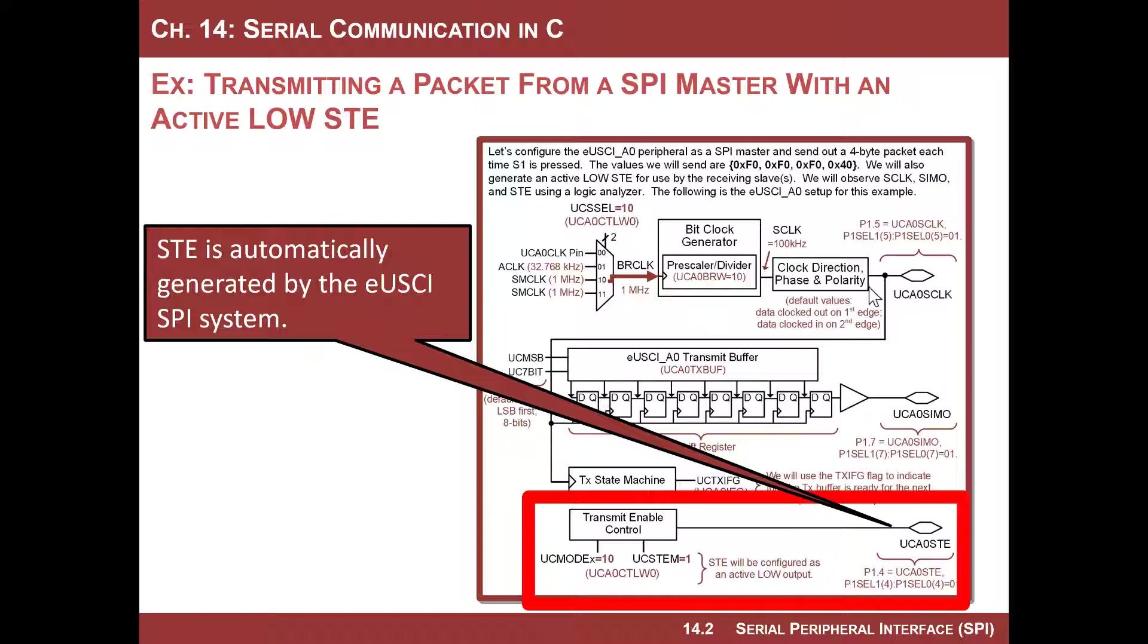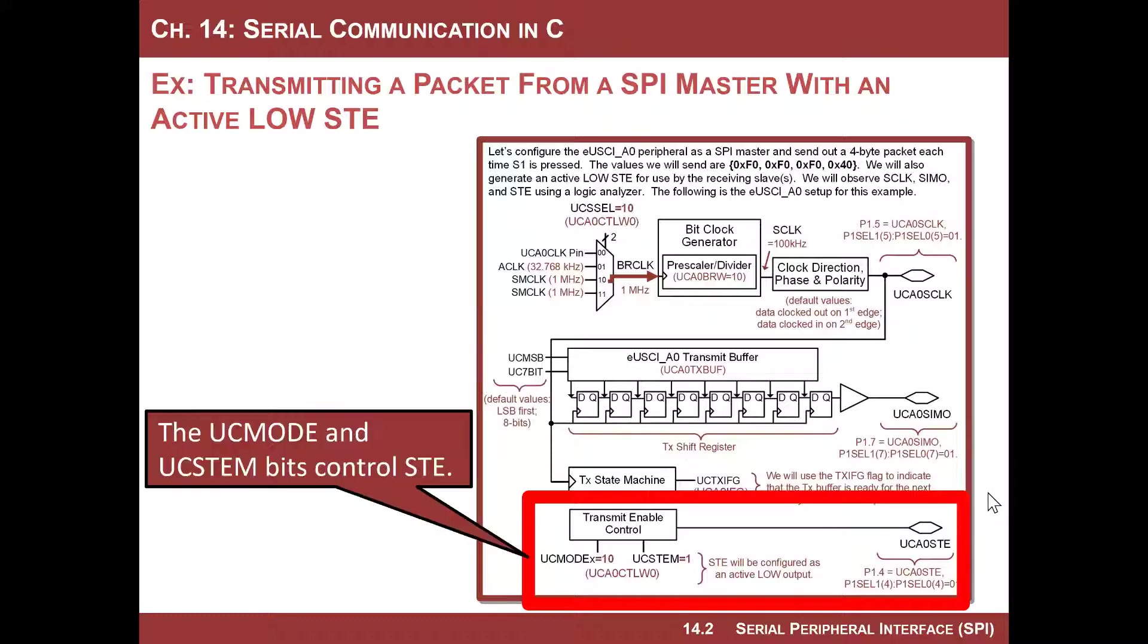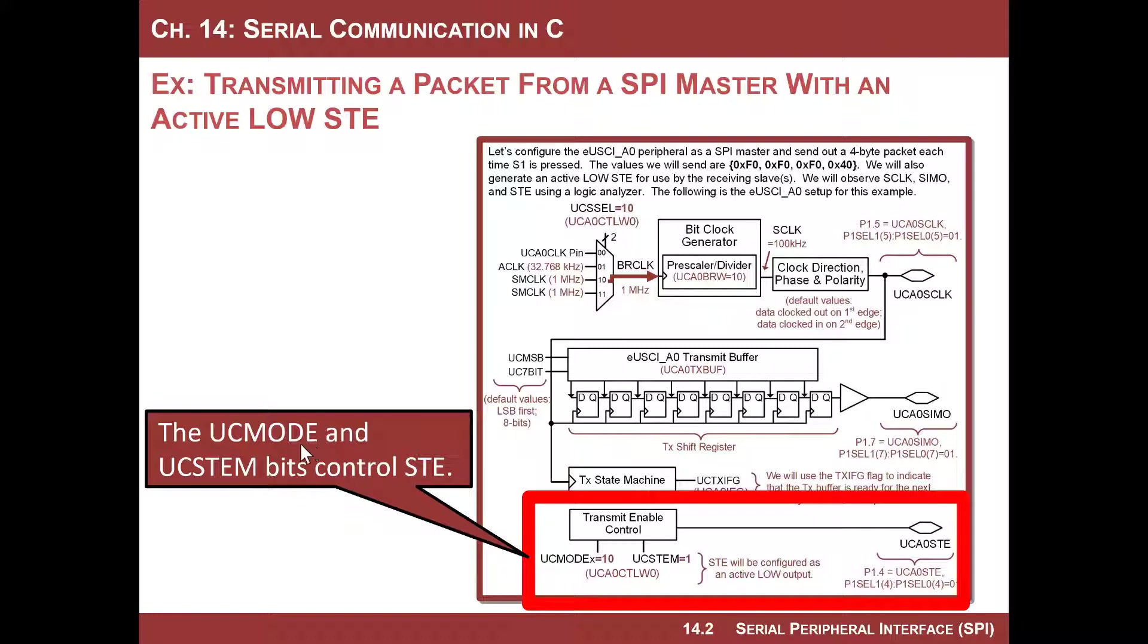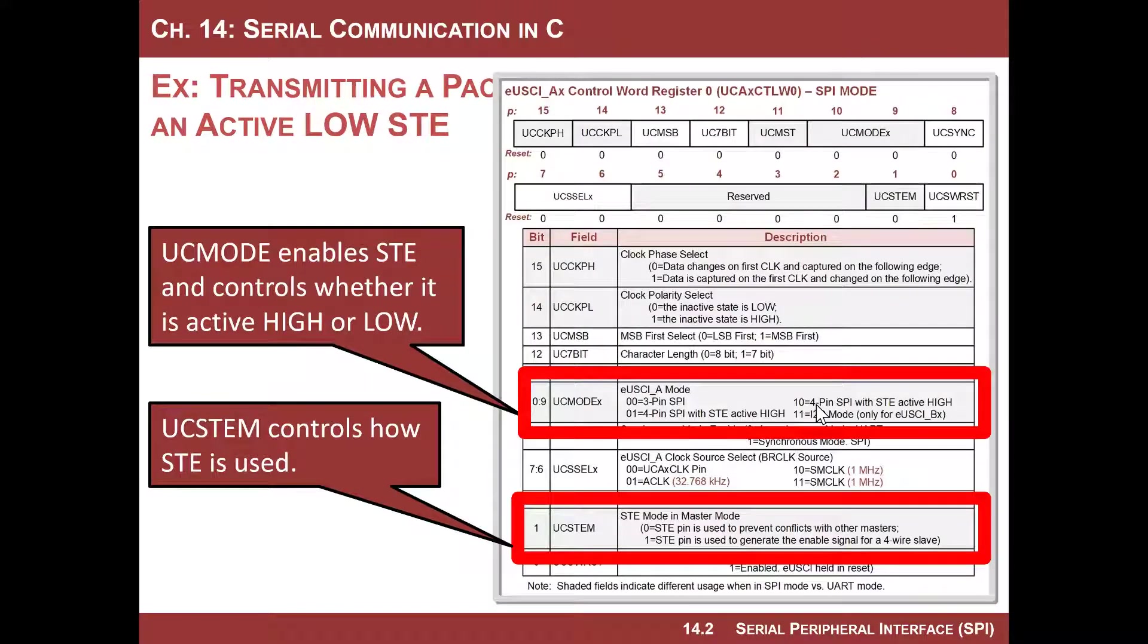Note by default we are in three-wire mode for the SPI system, which means you don't have slave transmit enable. So if you want to use this, you have to turn it on. There's two bits in our main control register or configuration register that turn on this STE: one of them is UC mode and one of them is UC stem.